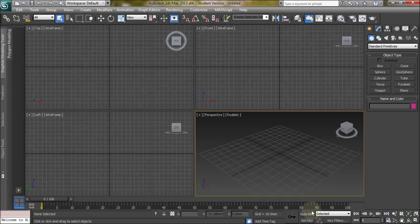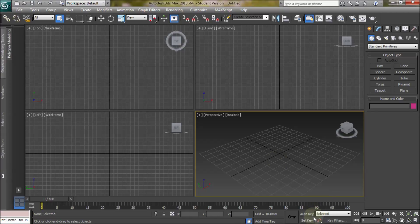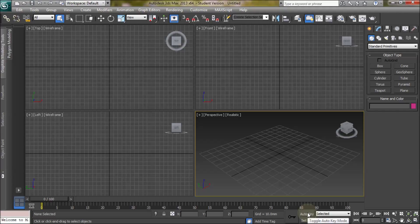Basically in auto key mode, 3ds Max automatically records different transformations that make the animation. In set key mode we have to tell 3ds Max to record the transformations. Generally auto key mode is easier to use for beginners.